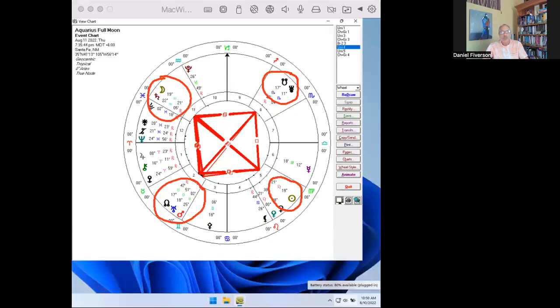Welcome to this edition of the Astrological Weather Report. My name is Daniel Fiberson. Today, we're going to look at the Aquarius full moon that occurs tomorrow, August 11th, 2022. And I'd like to start with a short little excerpt from Rumi.